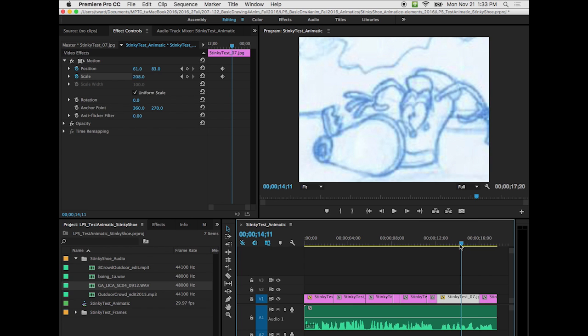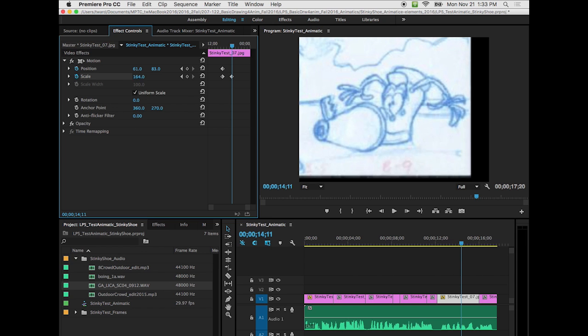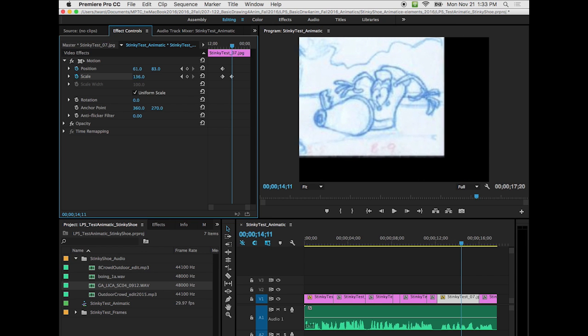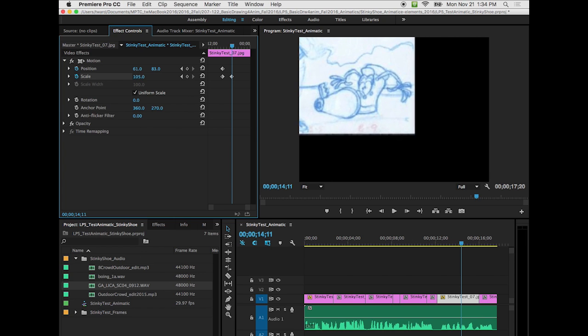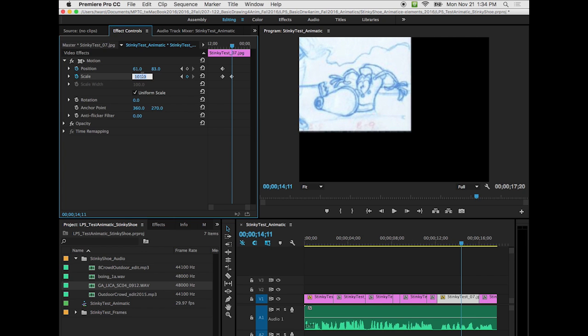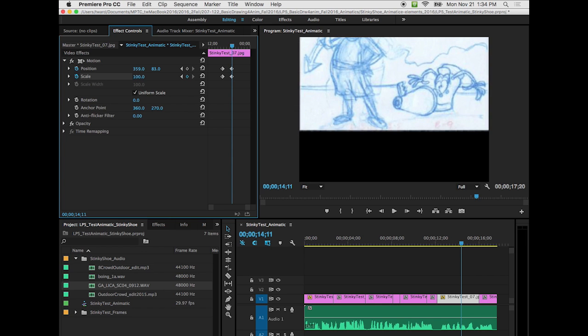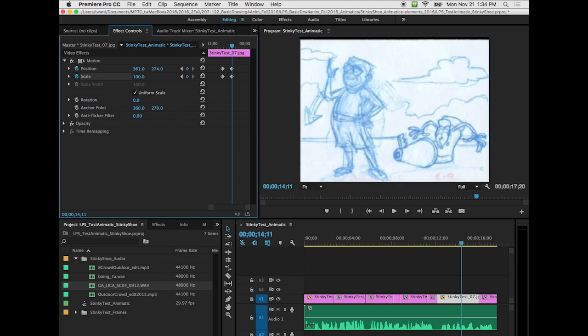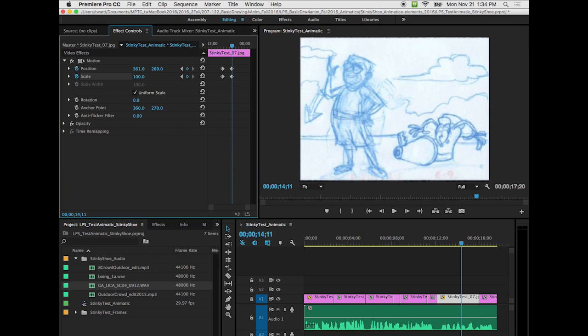So now I want to bring this out. I put in my initial keyframes by clicking those stopwatches. And these are the keyframes here. So now at this point, I want to zoom out to the full frame again. So I'm going to bring my scale back to 100. And then I need to move this over. So that's going to be 360, it's half of 720. And then I'm going to do 270, which is half of 540. So we're back at this shot here.